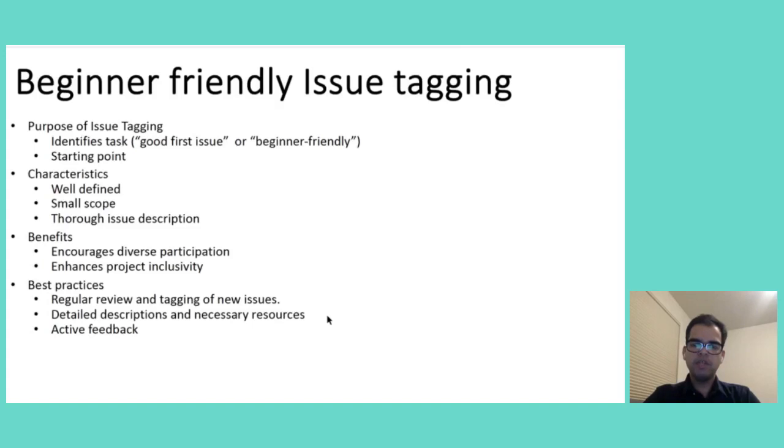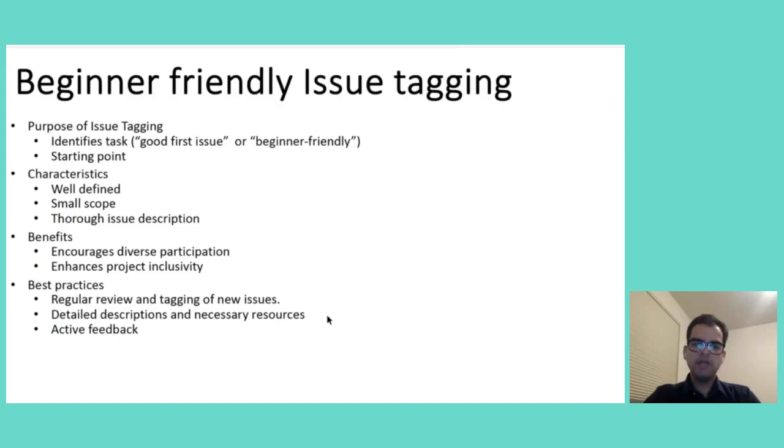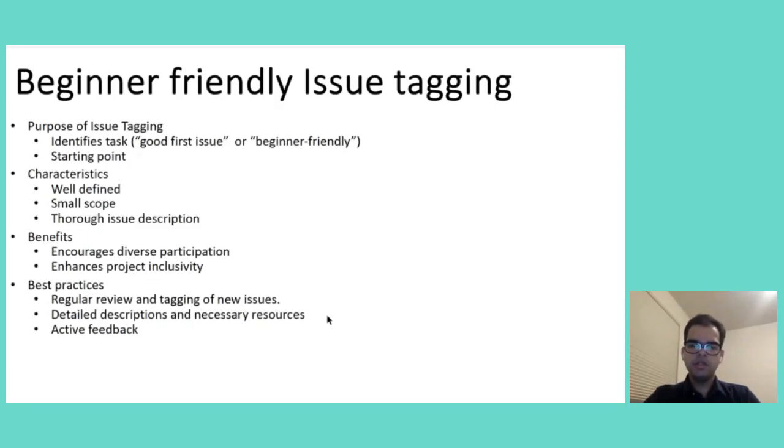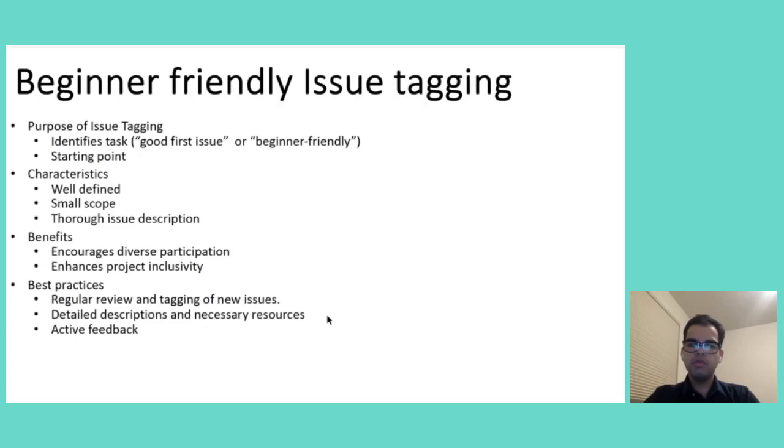For open source projects, which are planning to implement beginner-friendly issue tagging, there are a few best practices. One is regularly reviewing and tagging new issues as beginner-friendly. Then providing detailed description and resources within tagged issues to guide the contributors. Then offering feedback and support to newcomers tackling these issues. It will foster a supportive community environment.